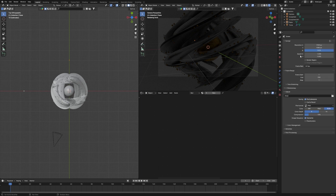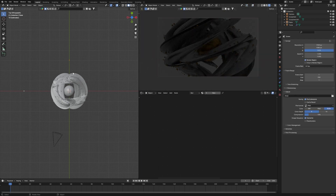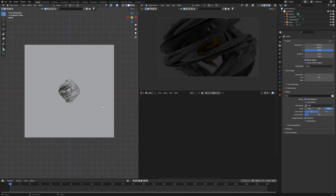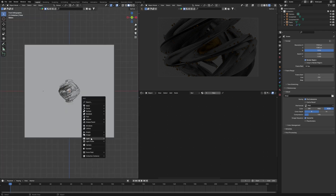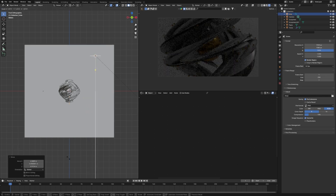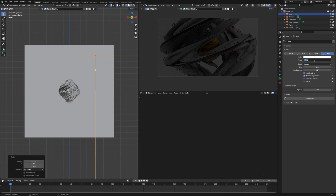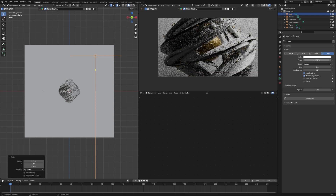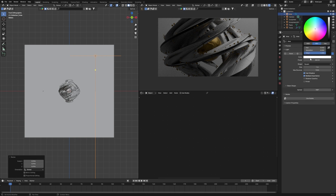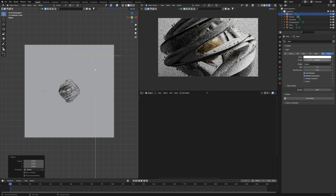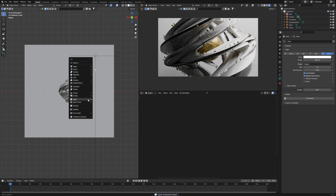Add a light with Shift+A, go to Light, and choose Area. Place it above the scene and set the strength to 1000 — that looks decent. Increase to 3000 if you want it brighter. Then add a Spot light — place it in front of the object to light it from the front.